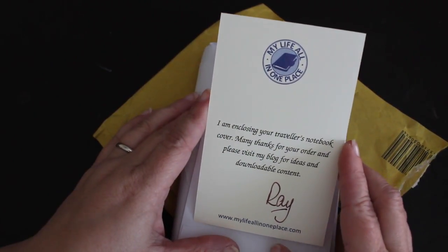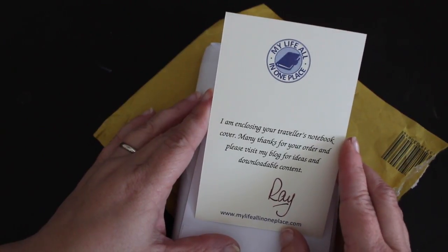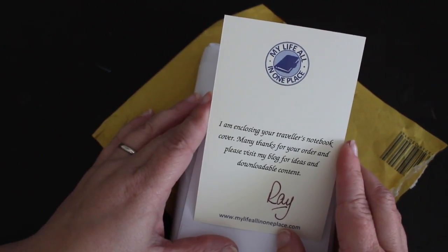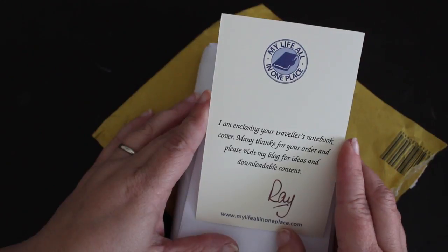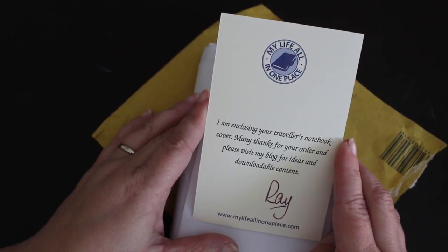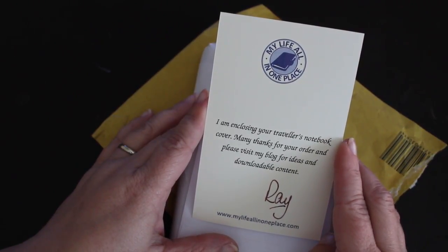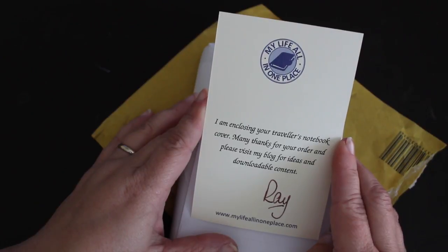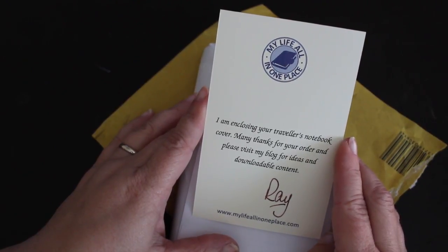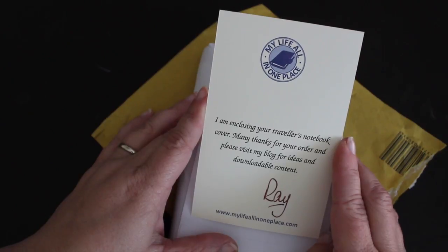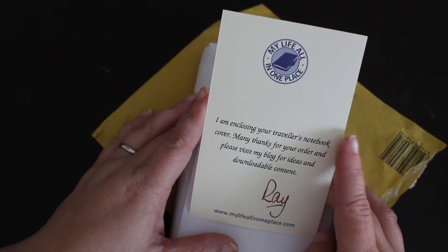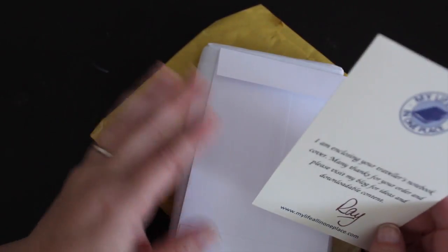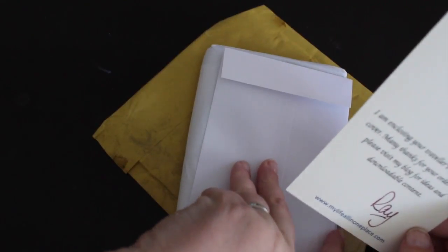It has his website address and if you aren't familiar with Ray there are tons of awesome freebies that he puts on his website and that website is www.mylifeallinoneplace.com and I'll put that in the description box below. I have actually made use of some of his downloadable templates.